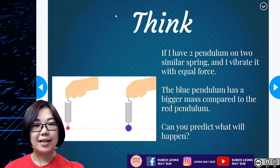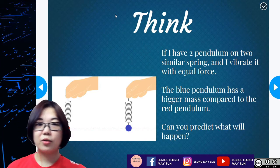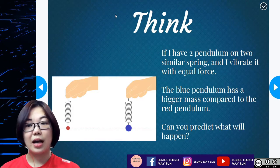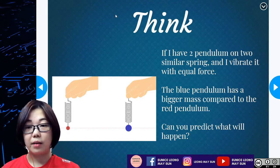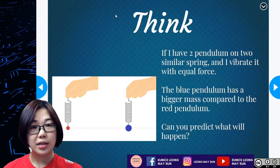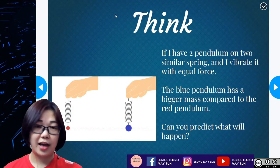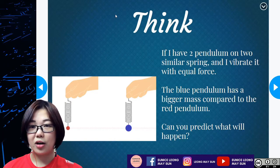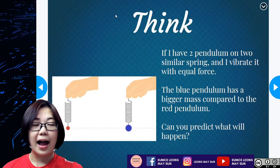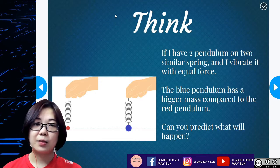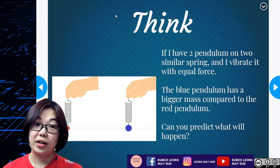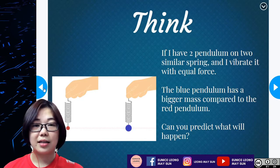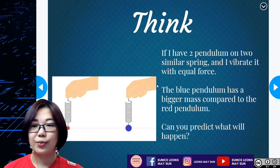The blue pendulum, as you can see in the diagram, has a bigger mass, so its size is slightly bigger compared to the red pendulum. Can we predict what actually happens? Click pause and take some time to think about what will happen, then play back this video when you're done. Always write down your answer and have paper and pen nearby.